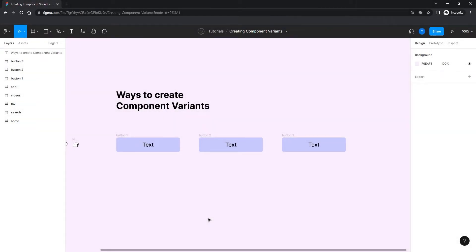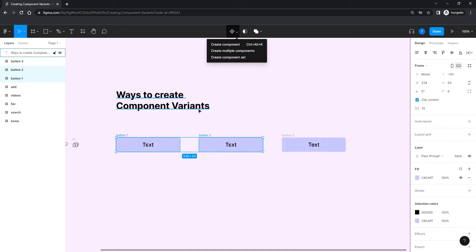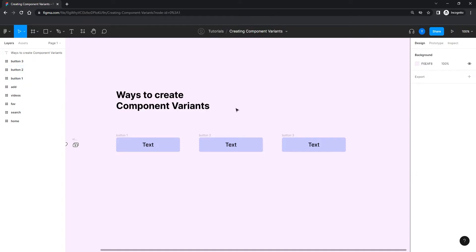In this tutorial we're going to focus on the different ways of creating component variants. This was requested by a subscriber named Tima — thank you for bringing this up. Tima's question was: what is the difference between creating variants with a component set versus just creating a component and adding a variant to it? Basically, the outcome is the same.